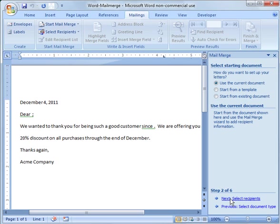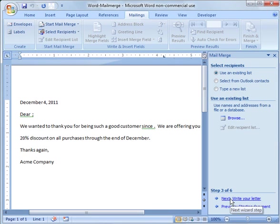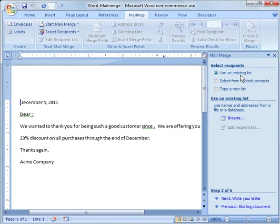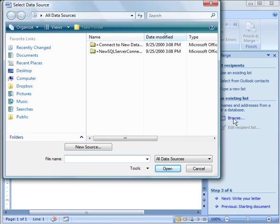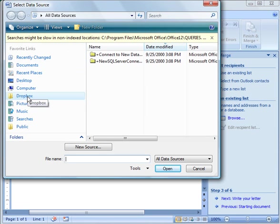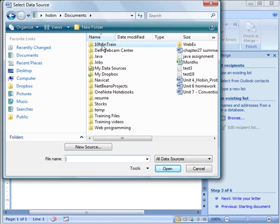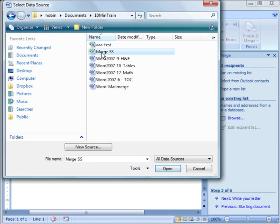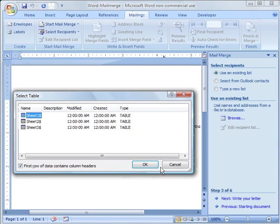And then I'm going to go ahead and say select recipients. And I can import them from Outlook or type a list. In this case, I'm going to use that existing list that I created in Excel. I'm going to click browse. And then what I do is I go to where I put the spreadsheet. I saved it in this folder here, and it's called Merge Spreadsheet. So I highlight it and click OK.